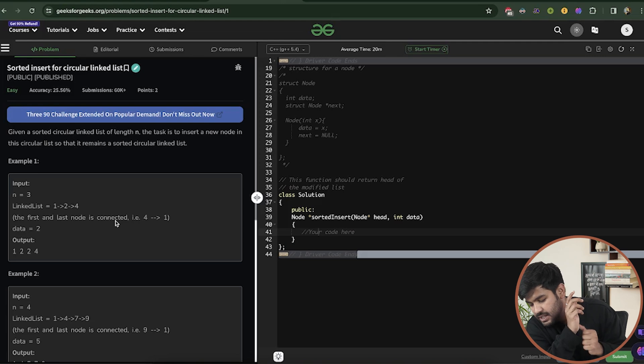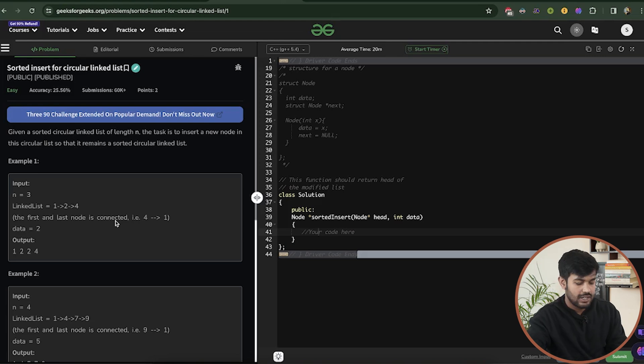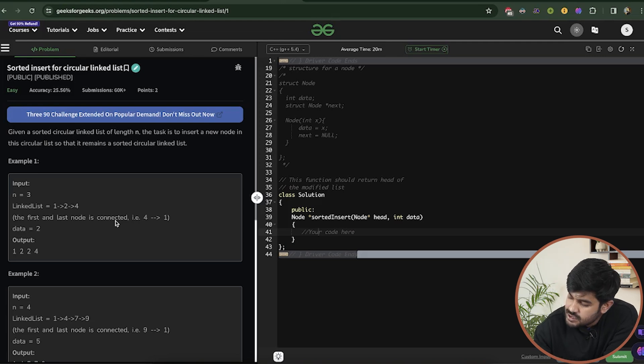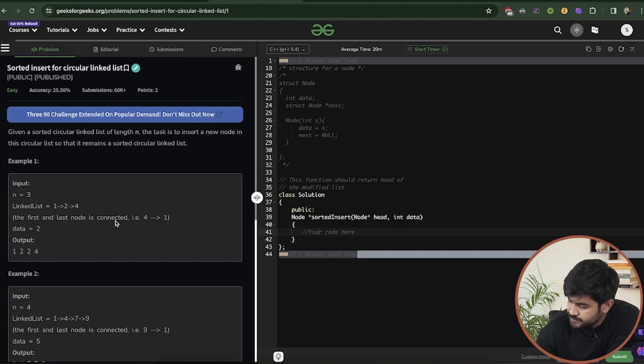Hi and welcome to GeeksforGeeks. This is Sardat Hazra and today we would be discussing the problem of inserting in a sorted linked list. One thing to observe here is that the linked list is a circular linked list.